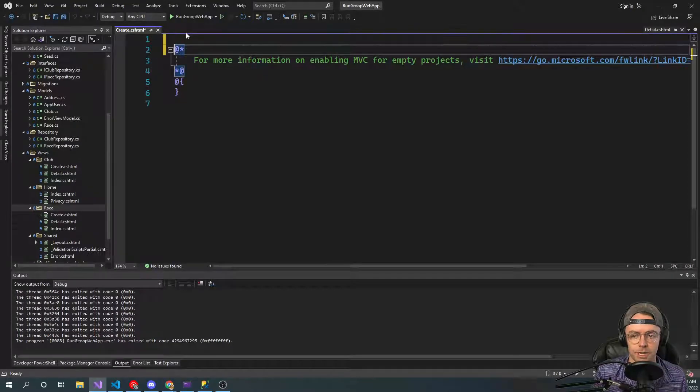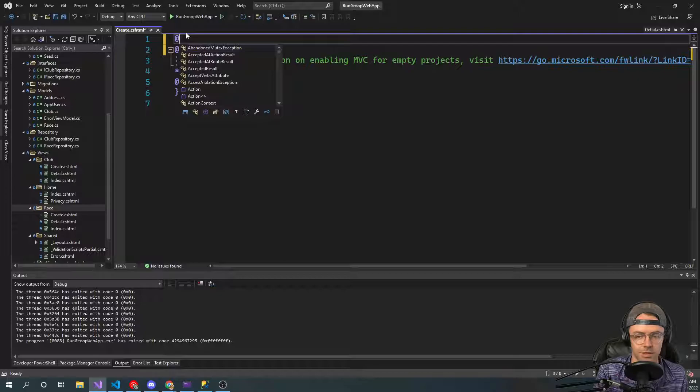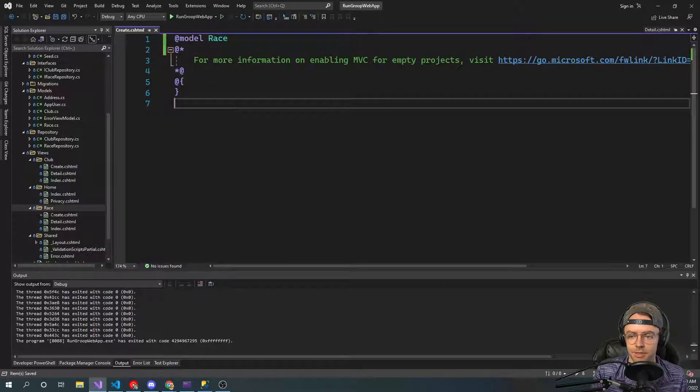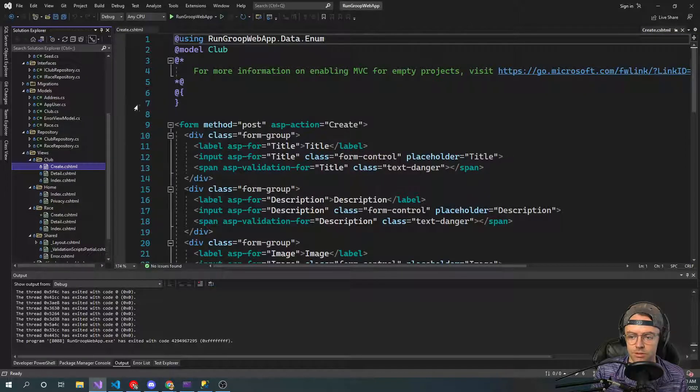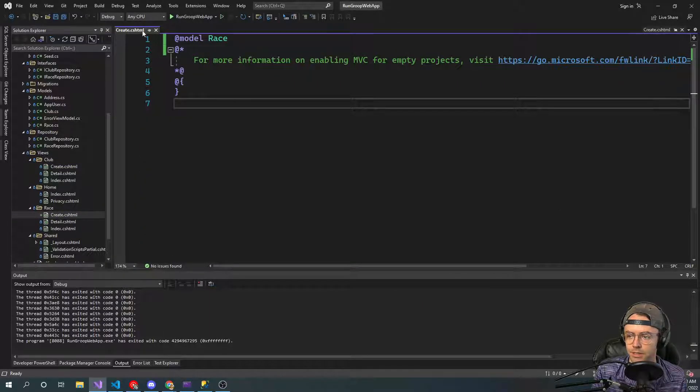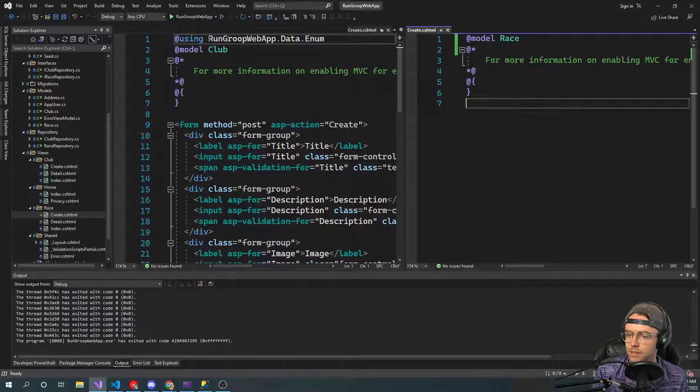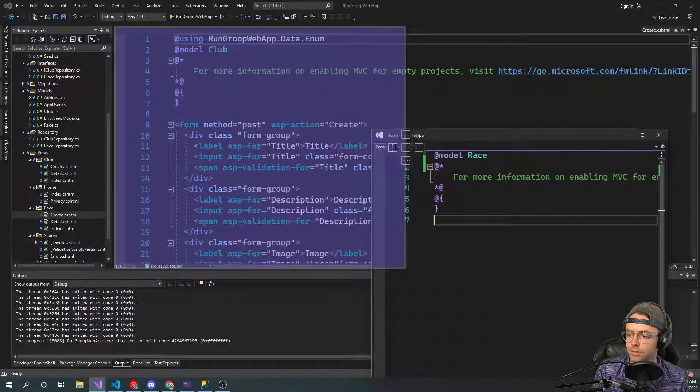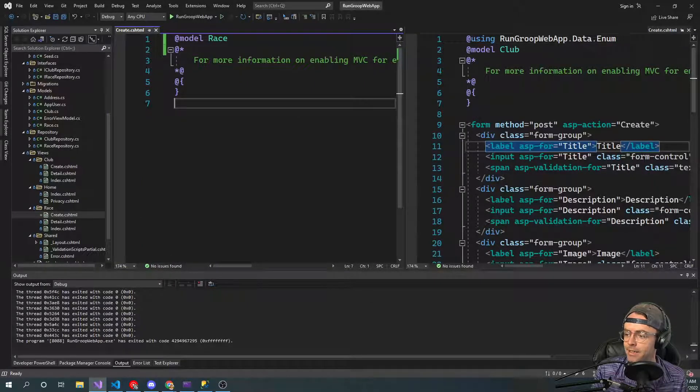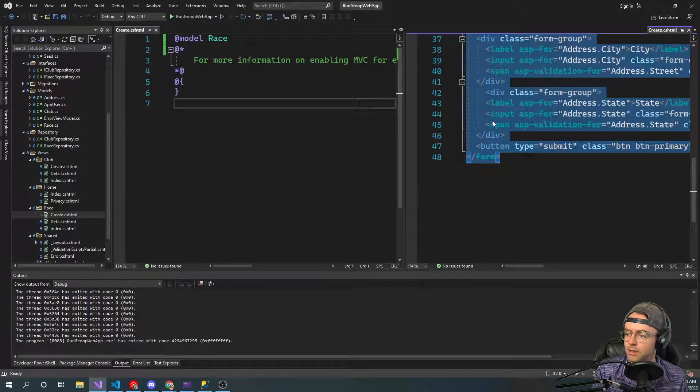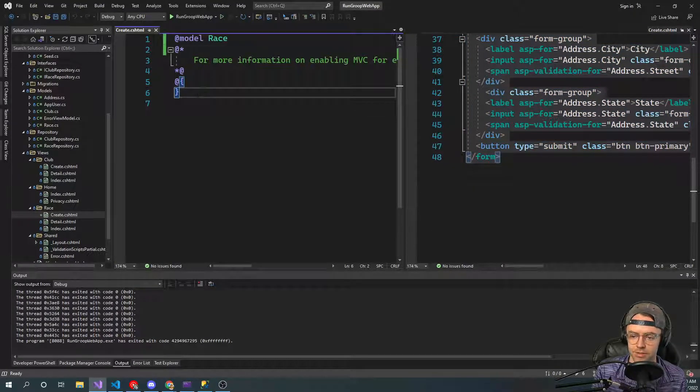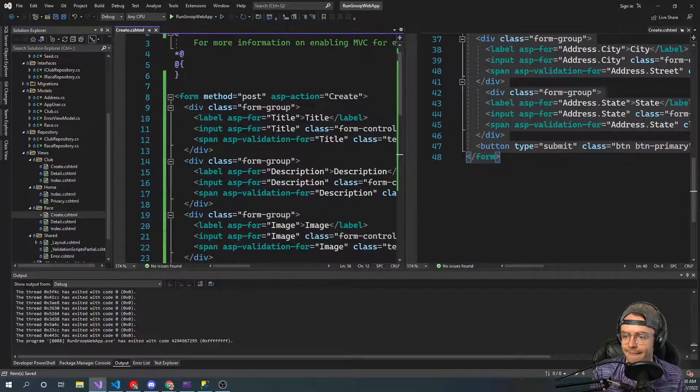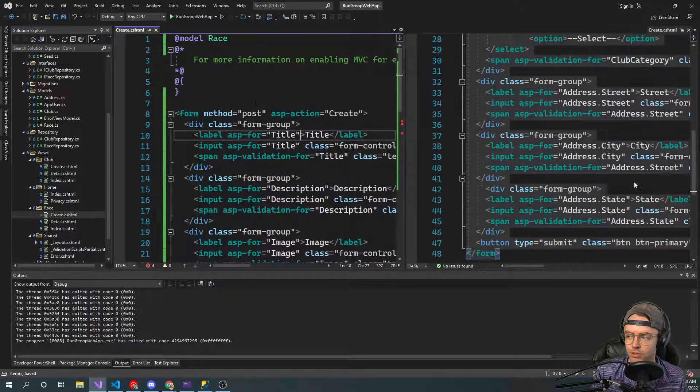So first we've got to bring in, always got to remember to bring in your model. I'm going to go model and then we're going to go race. And then we are just going to bring this one over here. So I've got create. And this one, I'm actually going to bring that one over here. So here, we can just go ahead and just copy and paste that into there. And it is looking good.